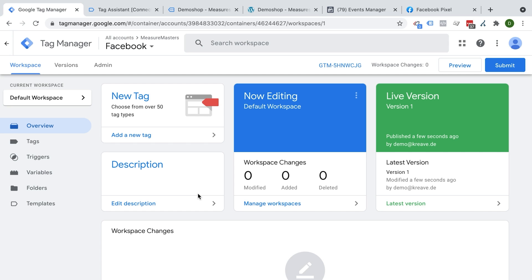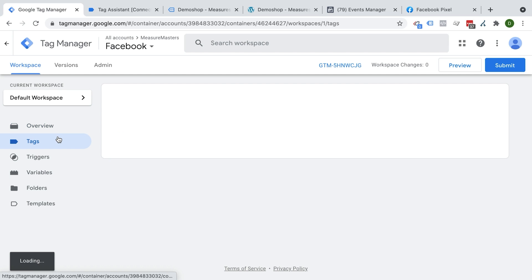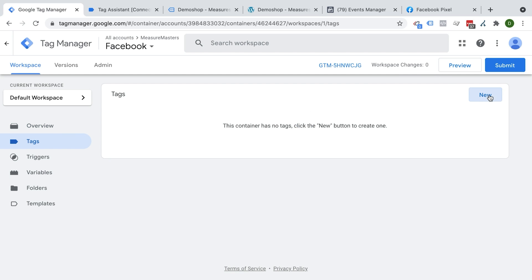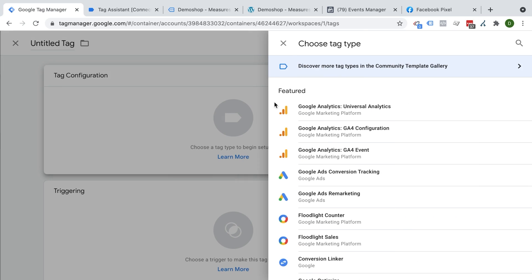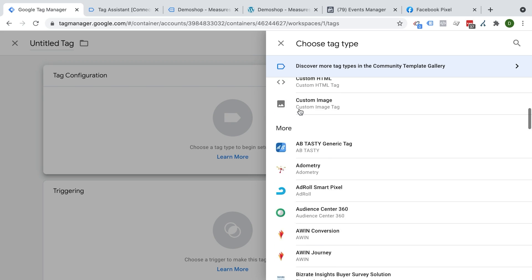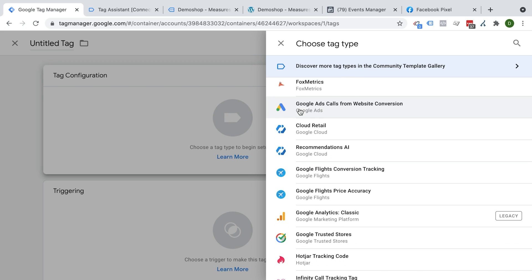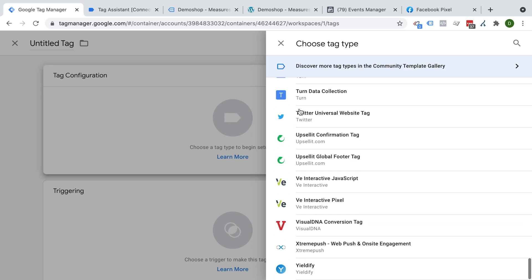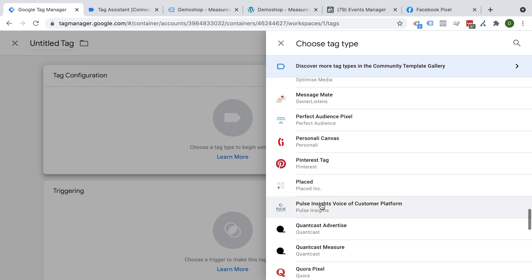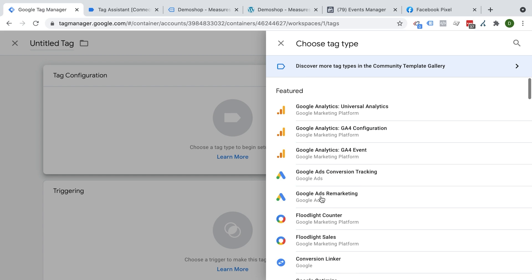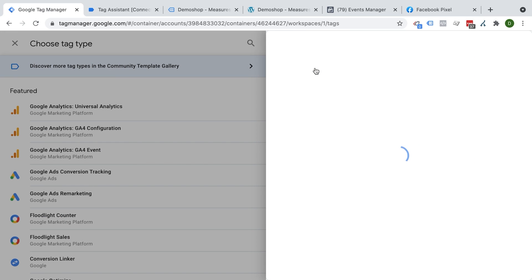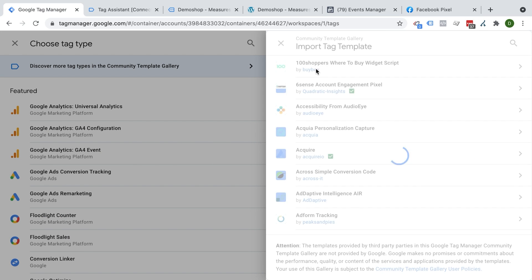Okay, and now we can start to set up our Facebook pixel. For that we'll go over to tags here and click on new. And then in this window, we'll just click on this big tag configuration button. And then we'll have our templates that we can install into our Google Tag Manager. Unfortunately, there is no official tag template from Facebook. But we have the community gallery.